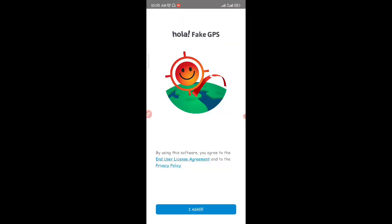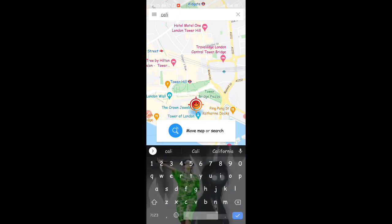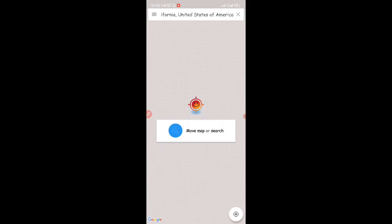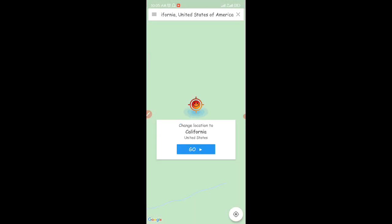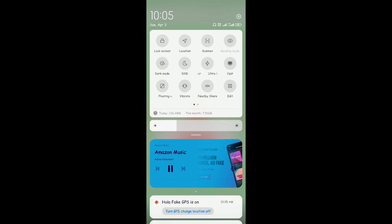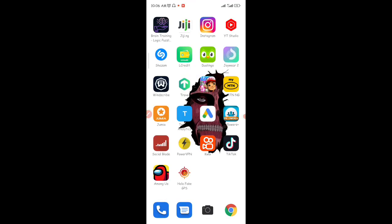Now scroll back and open the Olaf Fake GPS app. Allow the permissions, agree to the terms, and allow it to use your location. You can now change your location to any country you want. I'm going to choose California, USA. Click 'Go' — you can see the current location is now set to California, United States. Then turn your location back on since it will now show as California.